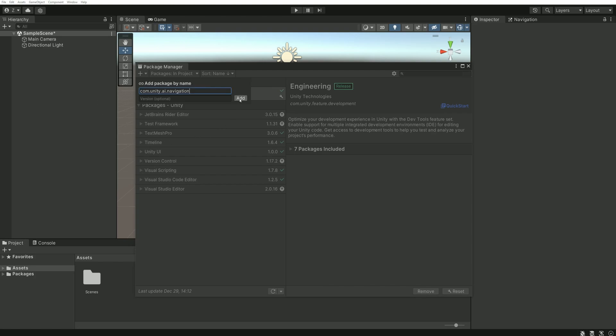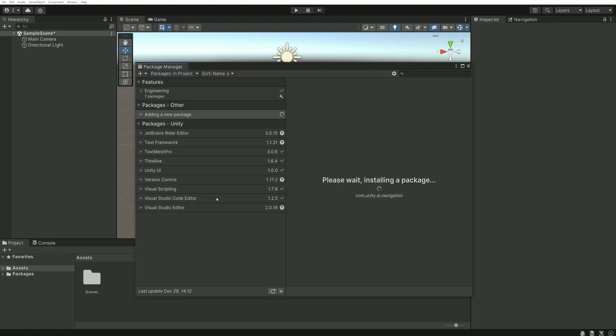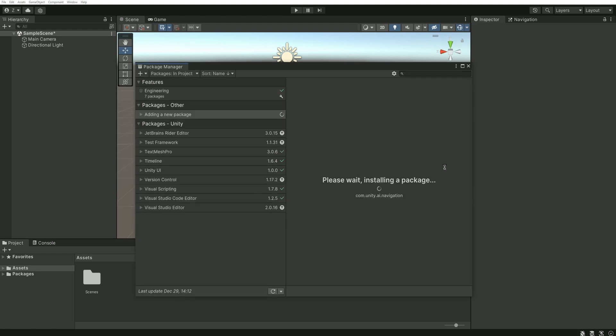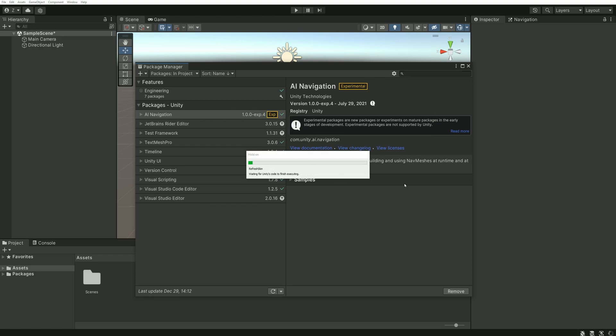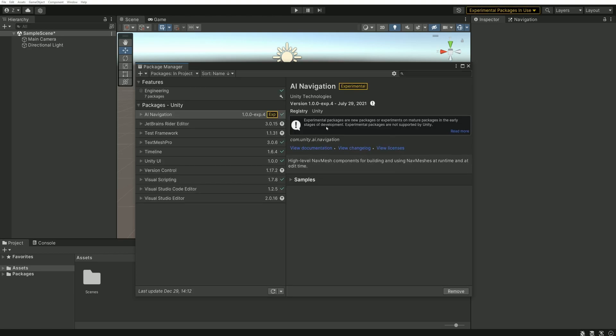After a few seconds, Unity should display the package on the right called AI navigation. And as I told you, it is marked as experimental. Now that the package is installed, let's proceed.